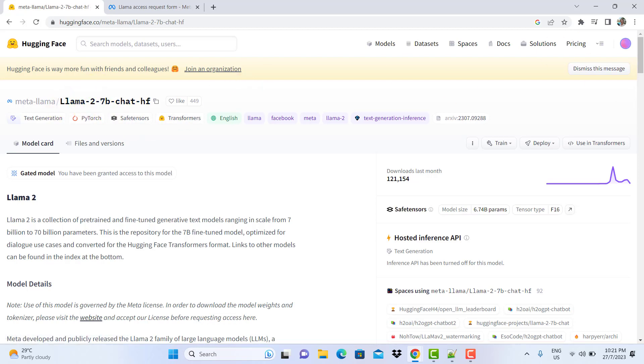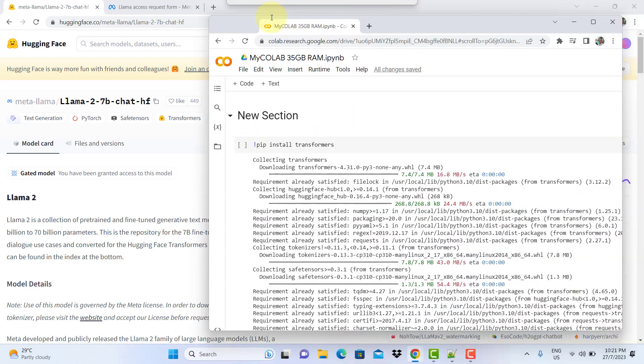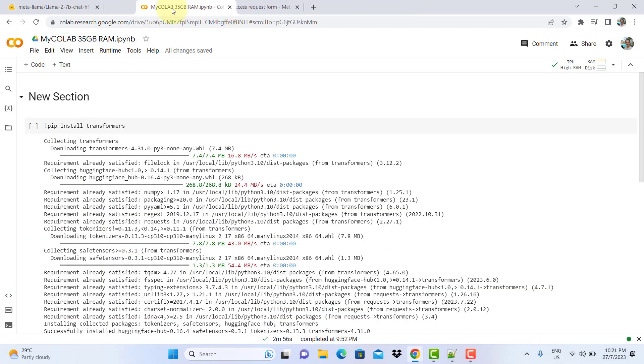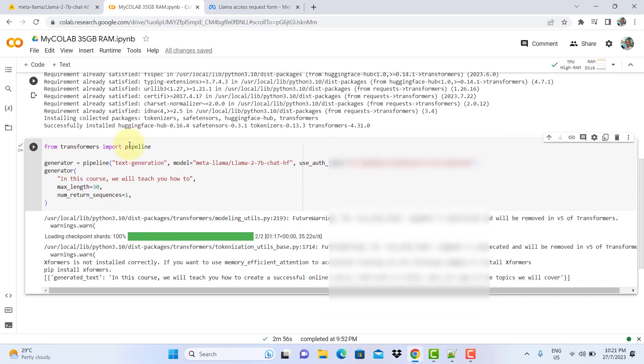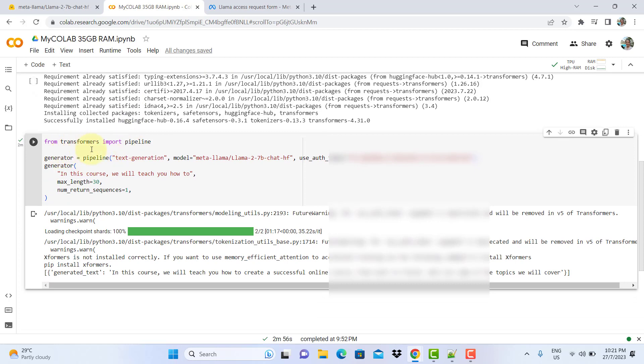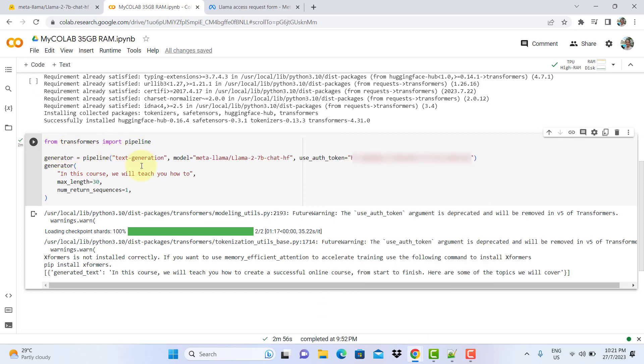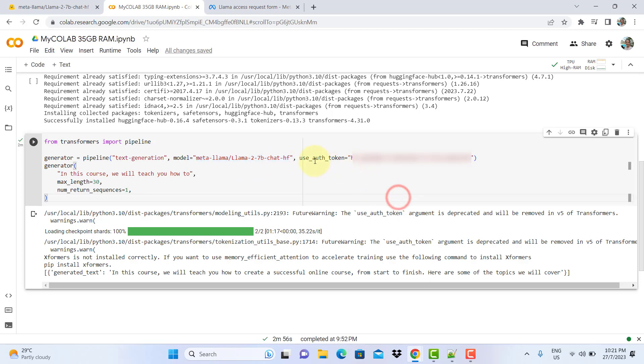One example that I'm using is this type of code. You need to install transformers, and then from transformers import pipeline. This is where you use Llama 2. Hugging Face has got a few versions, so I'm choosing this version: 2-7b-chat-hf.